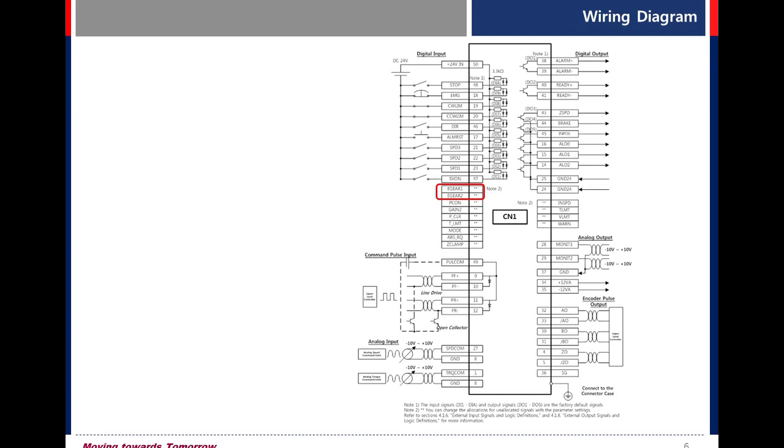For example, electronic gear ratio 1 off, 2 off. So electronic gear ratio numerator 1, denominator 1 is operated.